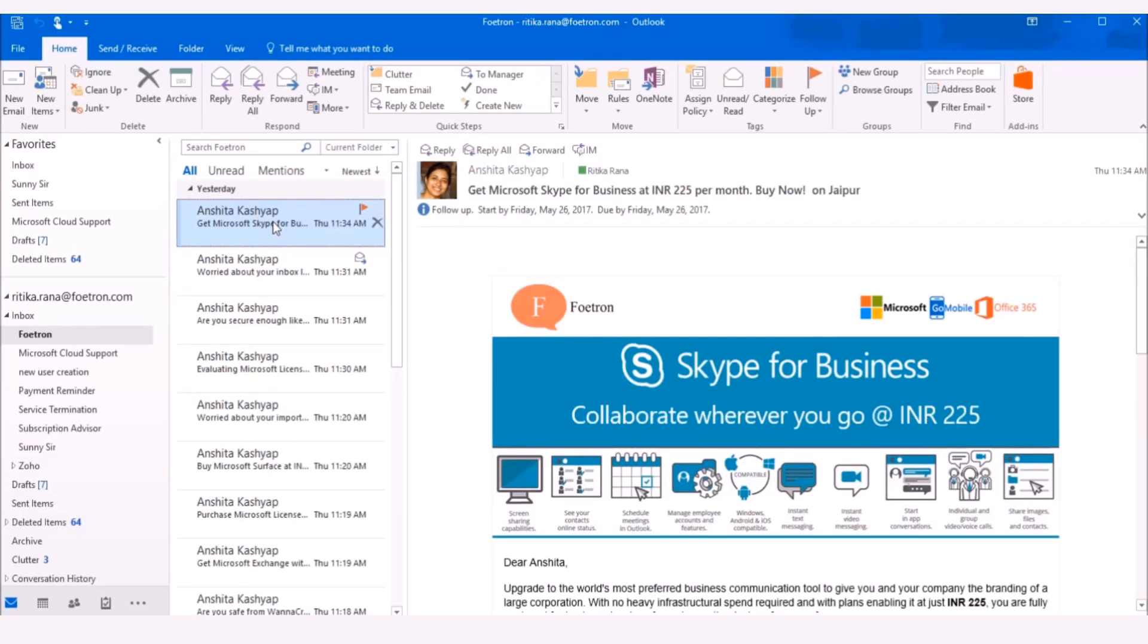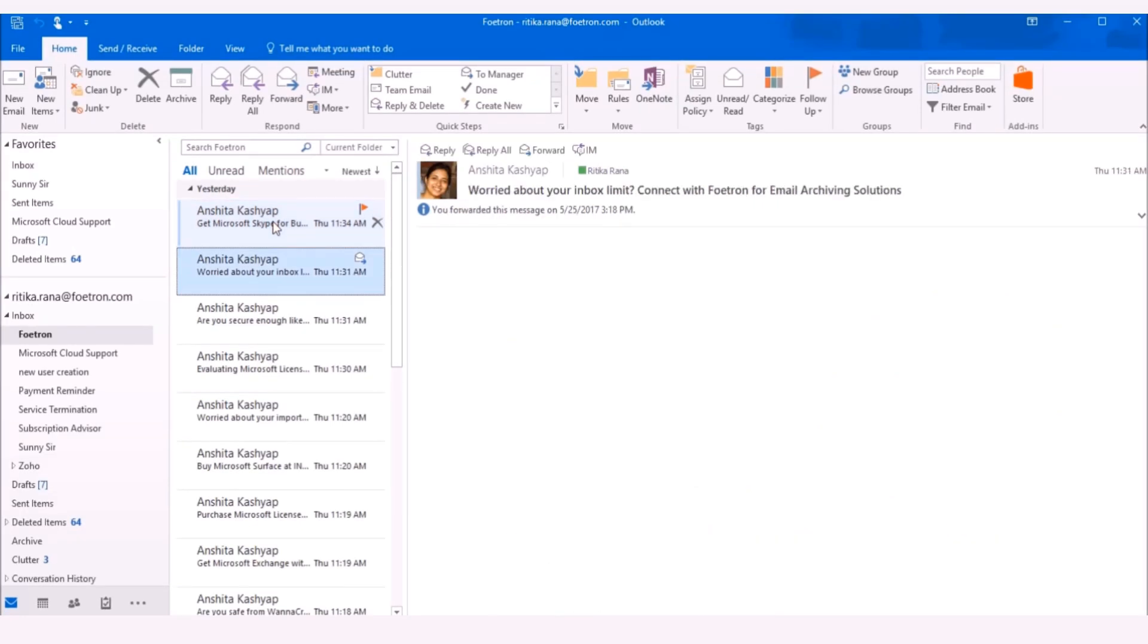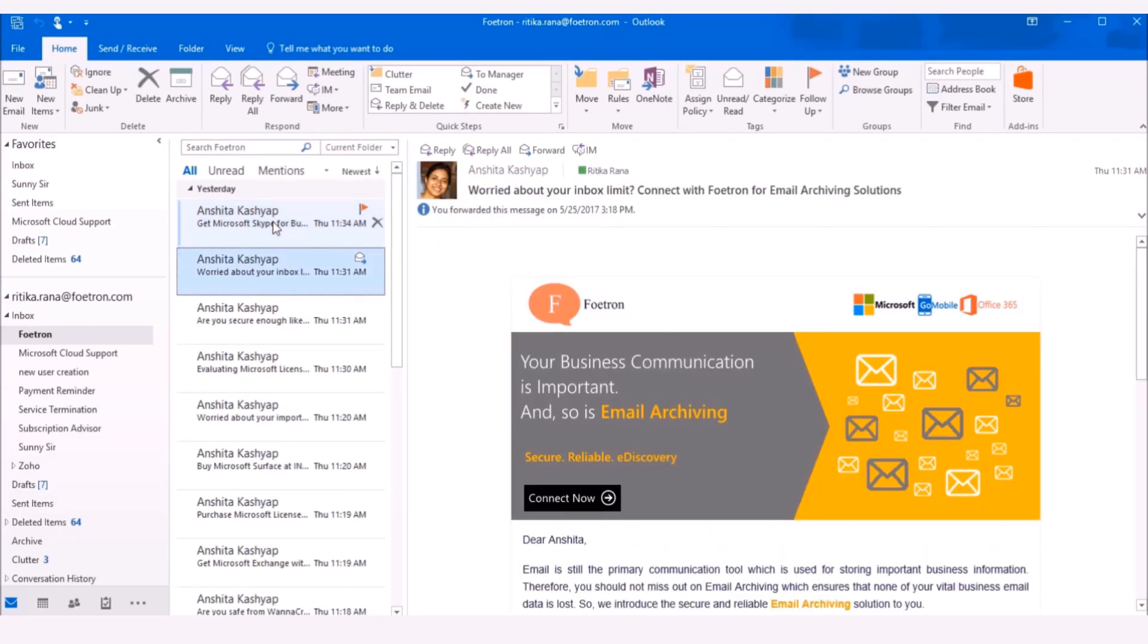Microsoft Outlook provides you a single interface to manage your emails, tasks, contacts and appointments.